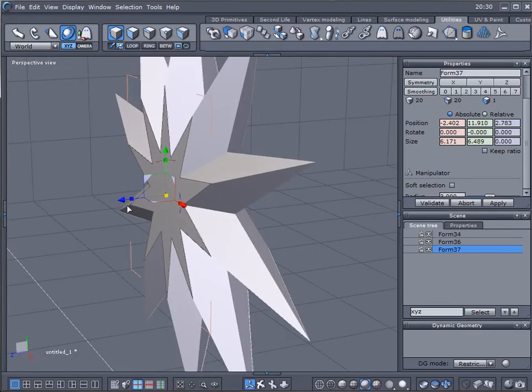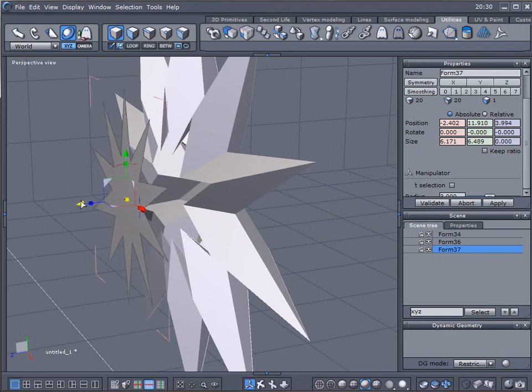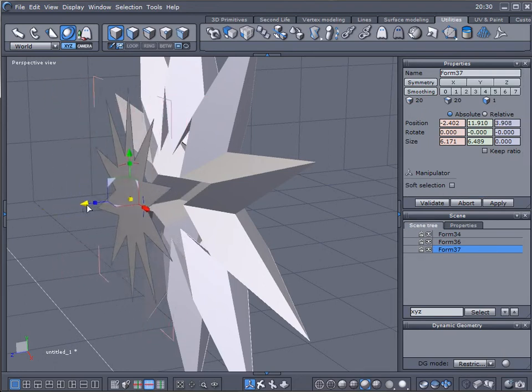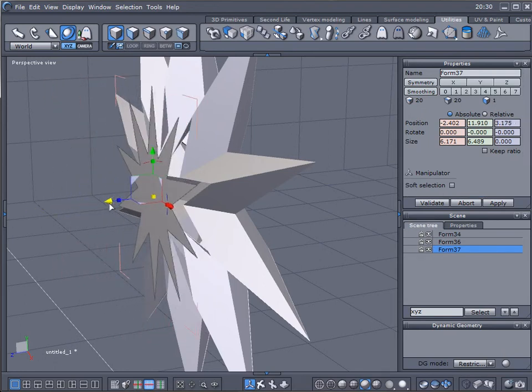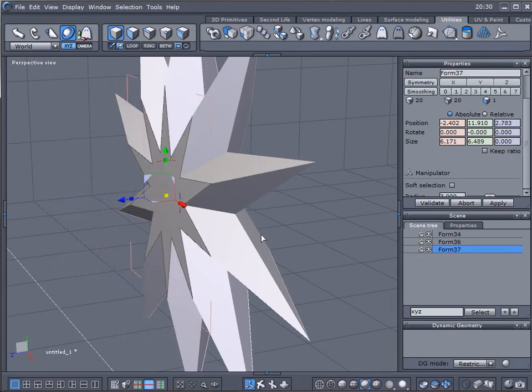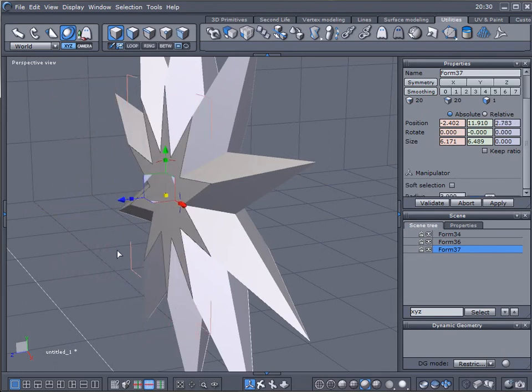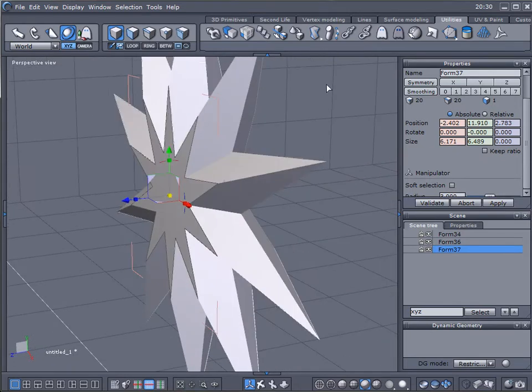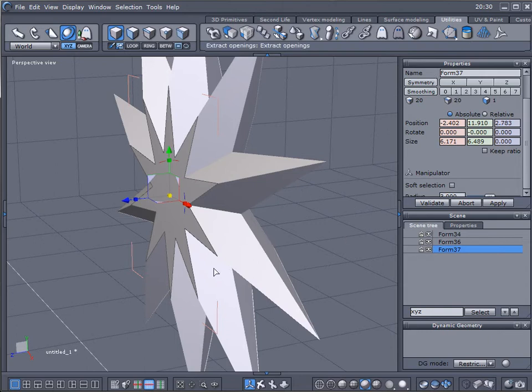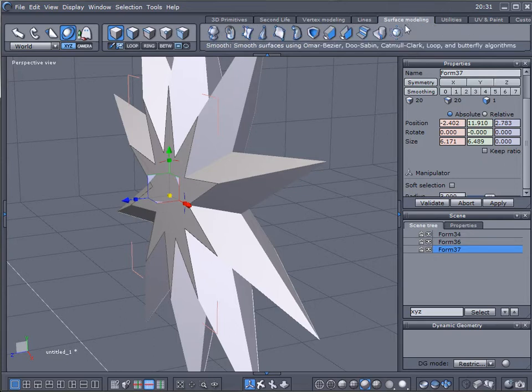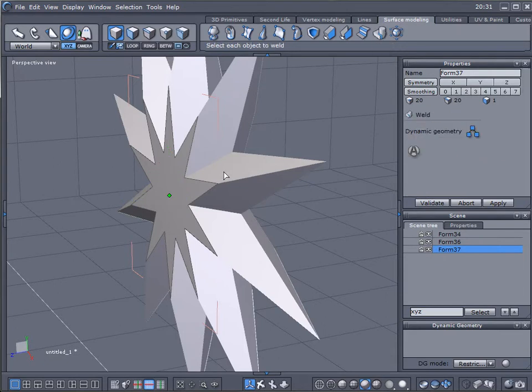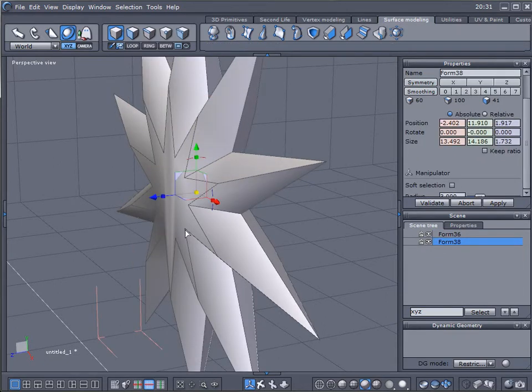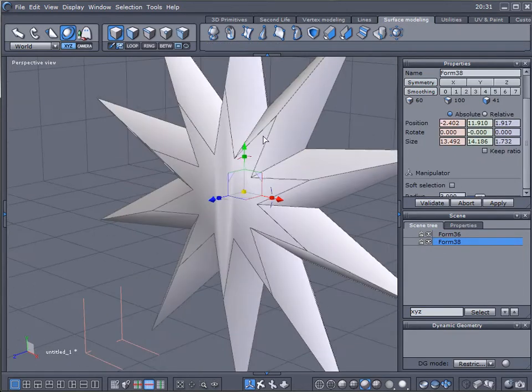Now at this point I want them to become the same object, to weld them together. What we're going to do is use our welding tool. This is easy: we'll select one, click weld, and select the second object and press enter.